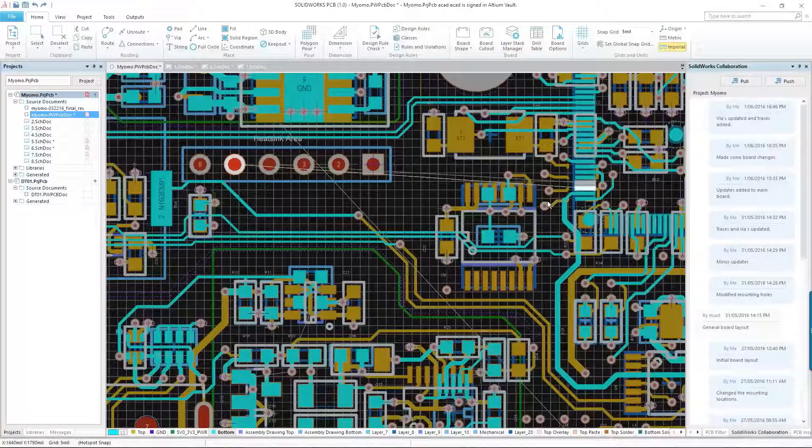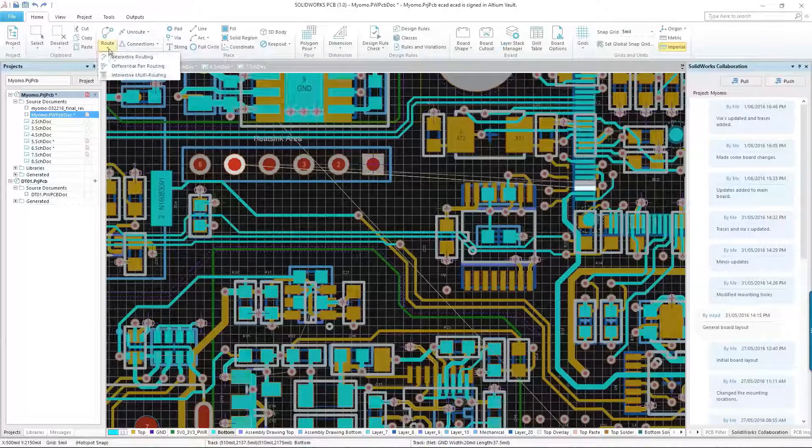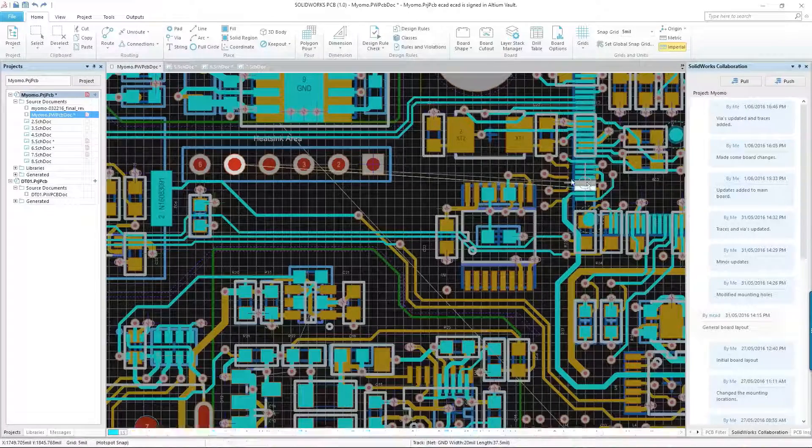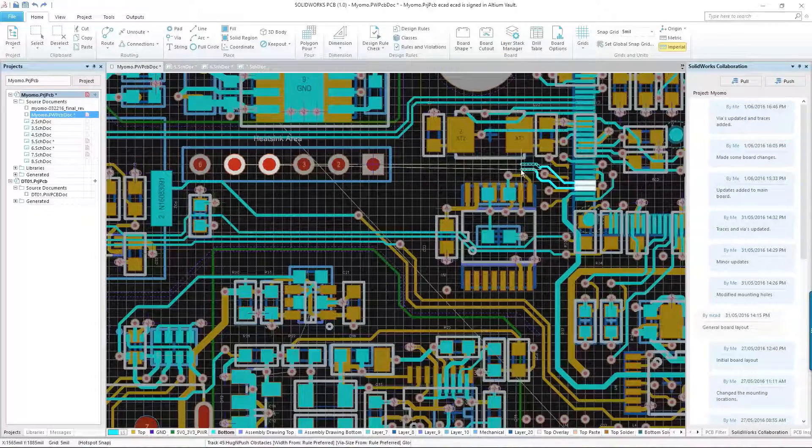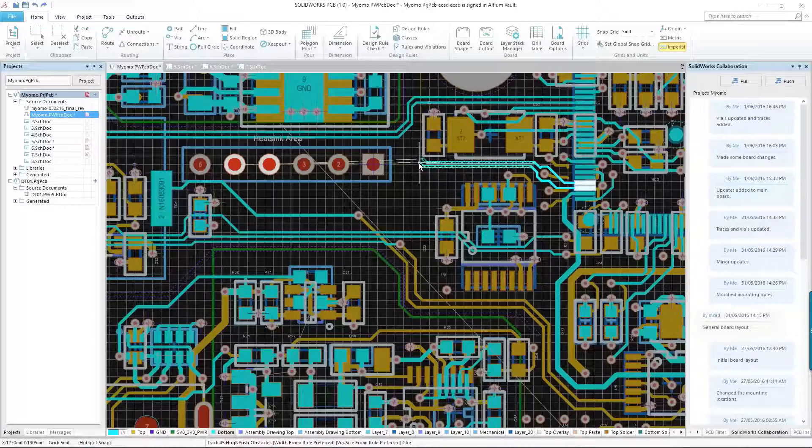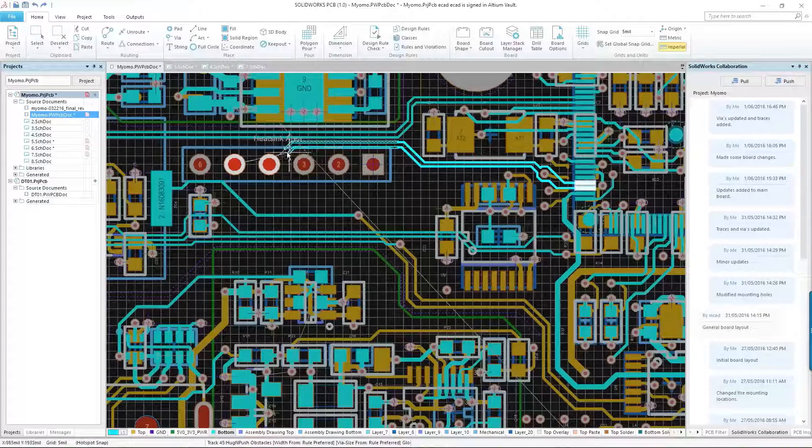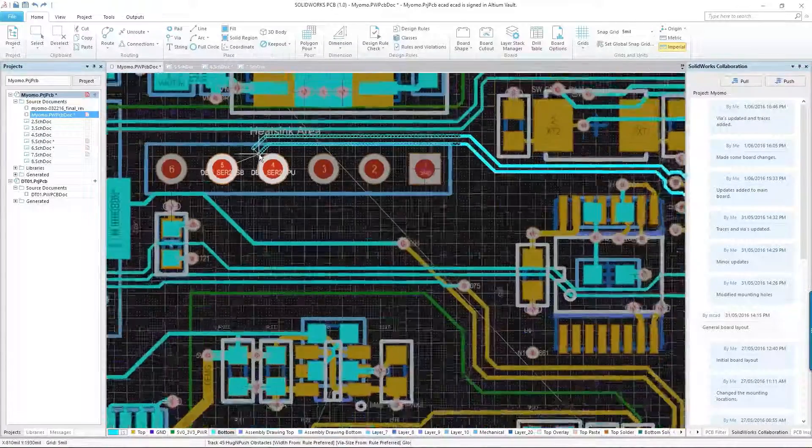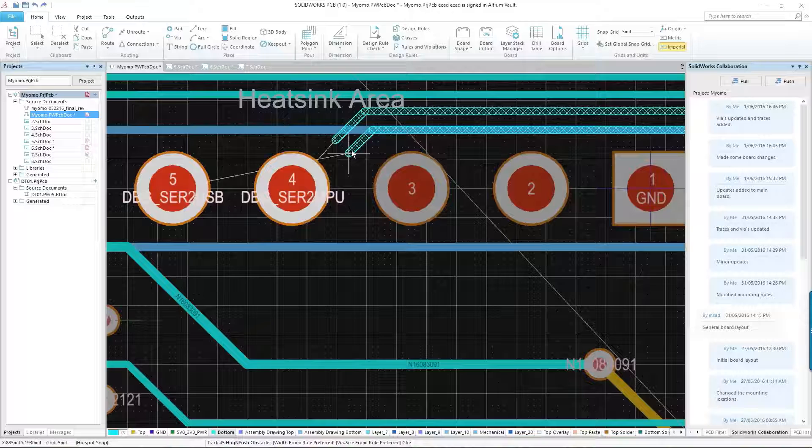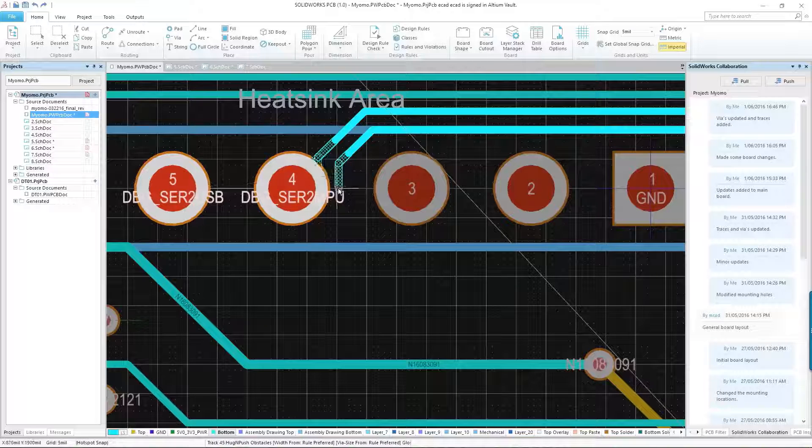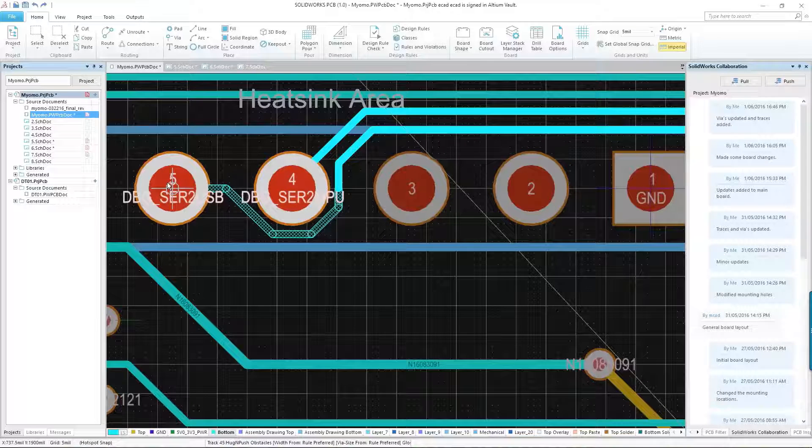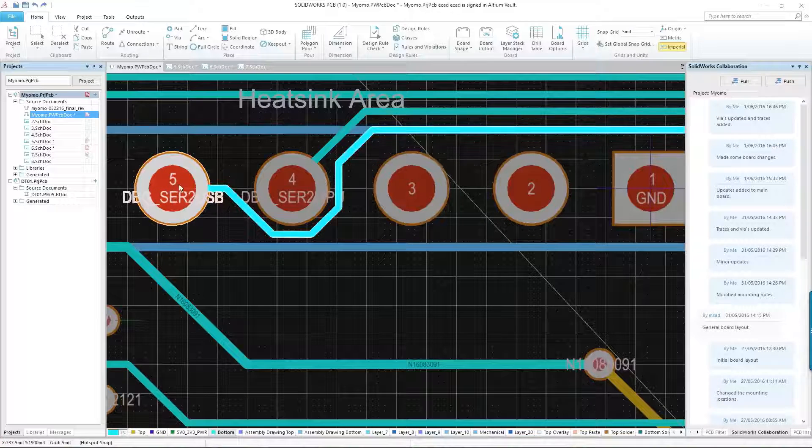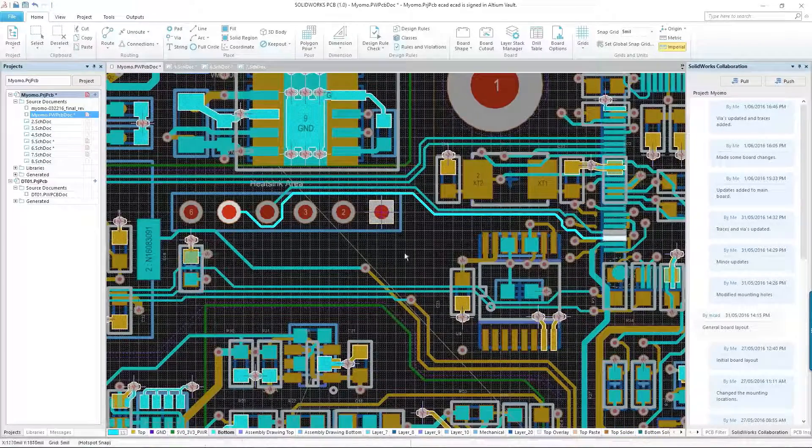SOLIDWORKS PCB packs all the power to meet today's electronic design demands. Tools such as interactive routing provide a range of options, including an auto route mode that intelligently selects the best routing options based on your design constraints. And for more complex designs, multi-track and differential pair routing modes are also available.